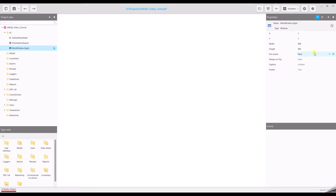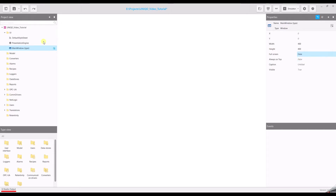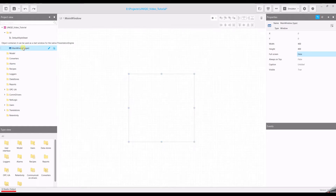The default style sheet and the presentation engine will be explained in another video. Select main window with a single mouse click and change the properties to decide whether your project will be shown in full screen or window mode. The demo will run in window mode, so we keep the status false. Double click on the main window to open it in the editor.